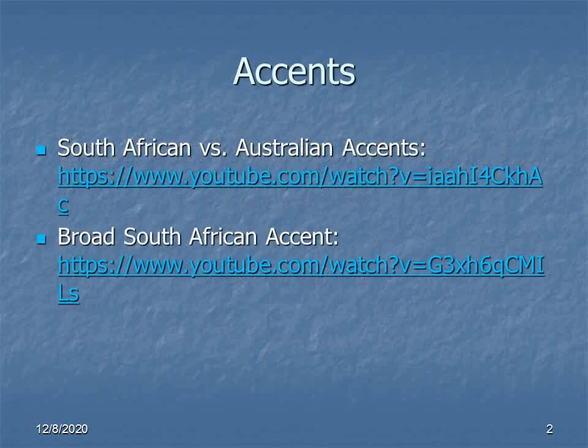For references to speech patterns, I've provided a couple of links here, which I've also posted to the Moodle page. I expect that you'll have had a chance to listen to them before this lecture. One is a comparison of general South African and Australian accents, and the other is an example of the broad South African accent.